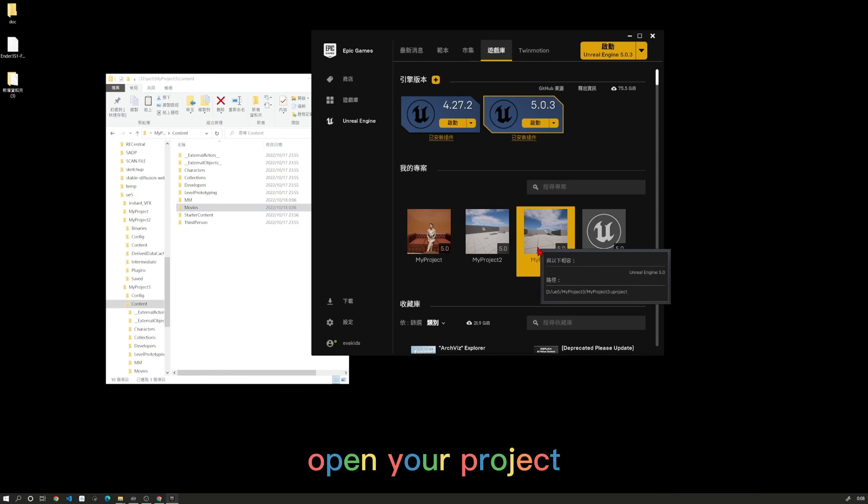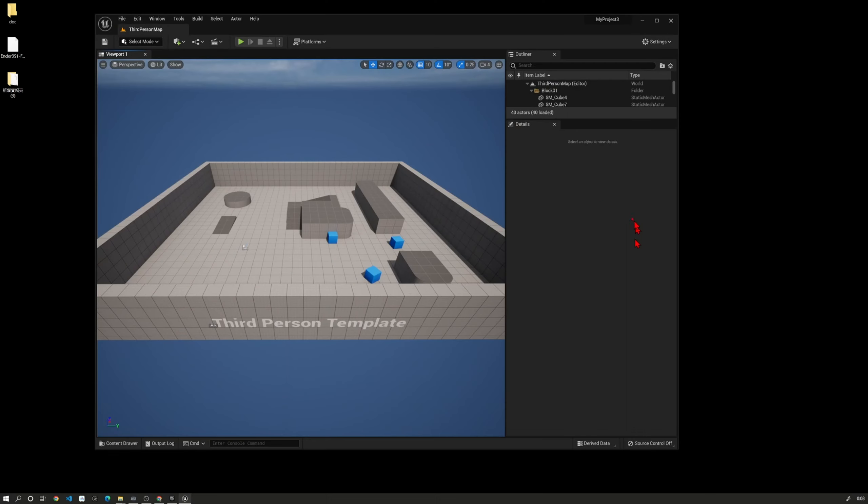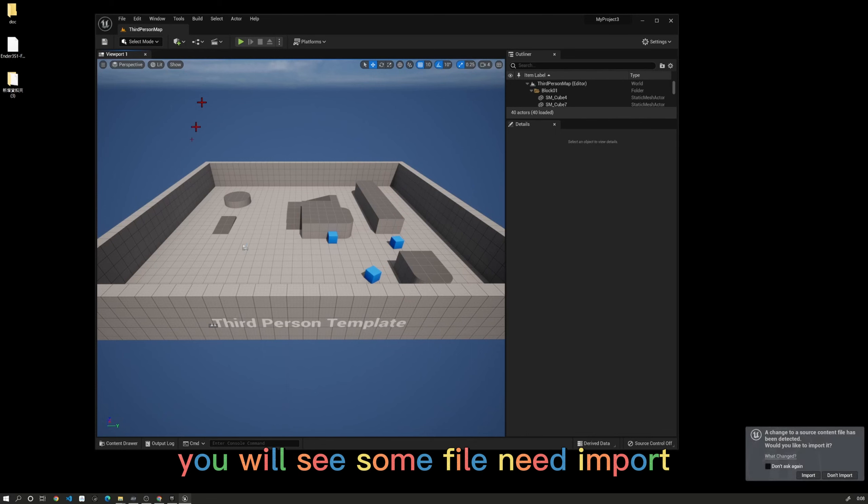Open your project. You will see some files needing to be imported.